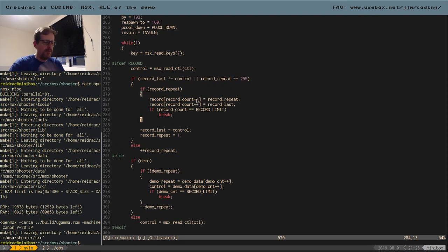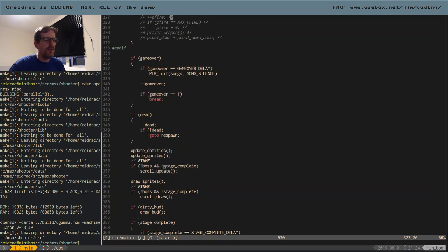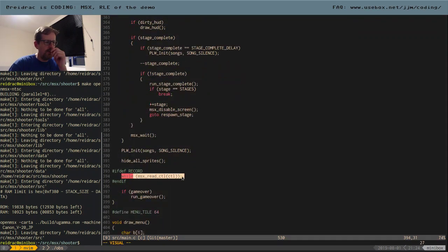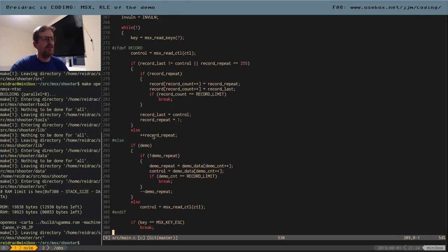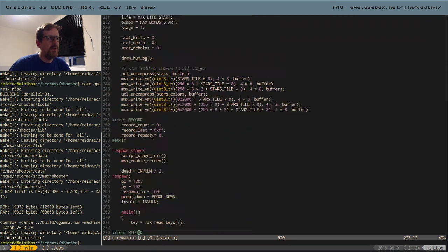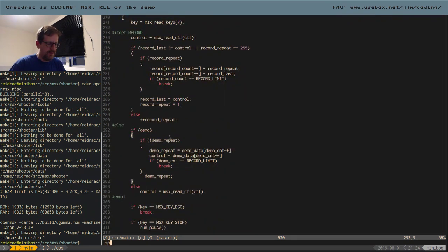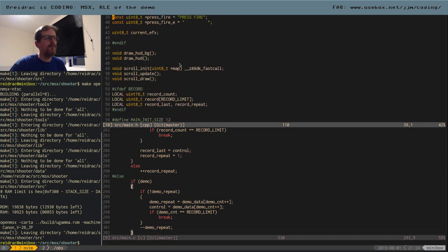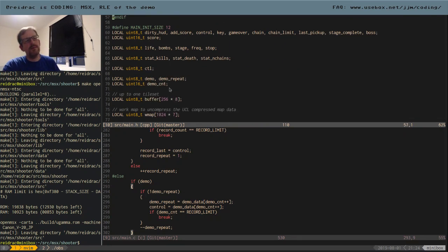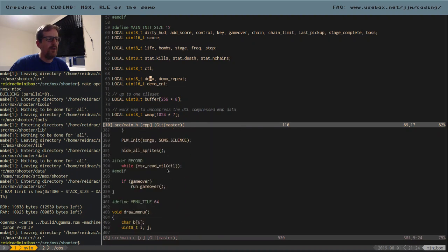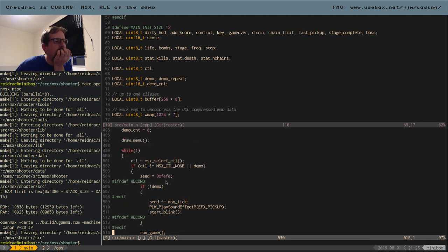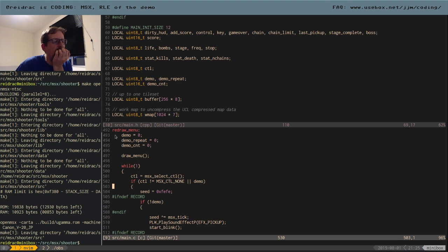You remember how we did the recording — I played the game, we exited, dumped the memory into a file, and imported that into the build. When we're playing back, we don't define record anymore and instead play back the demo. So the demo has a playback routine.